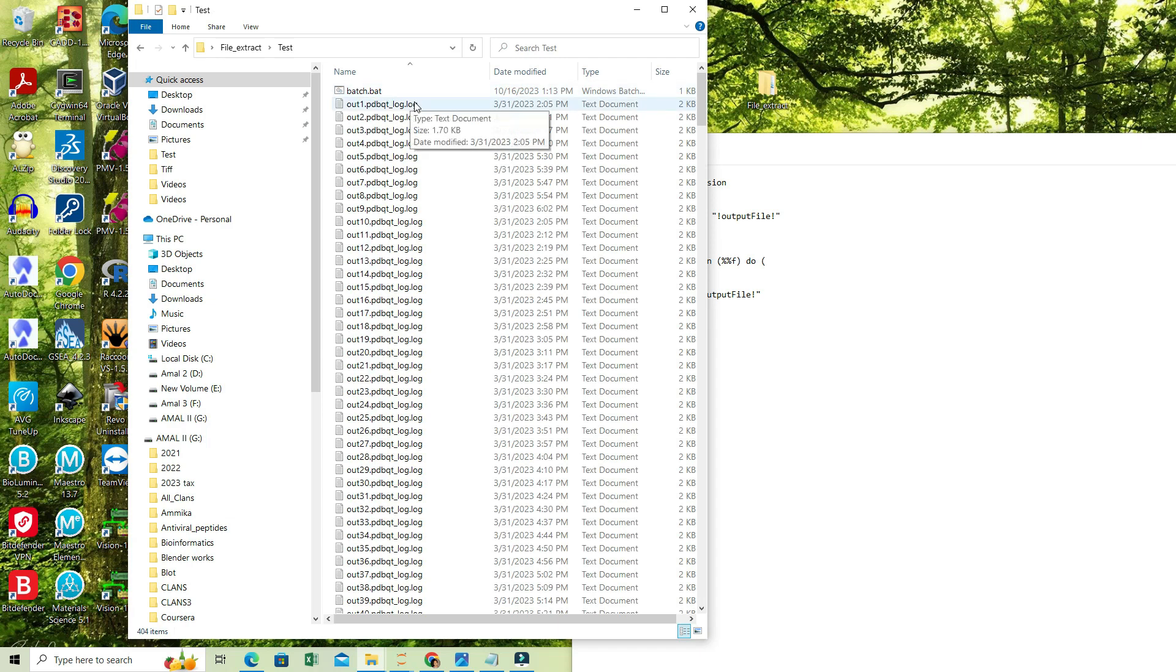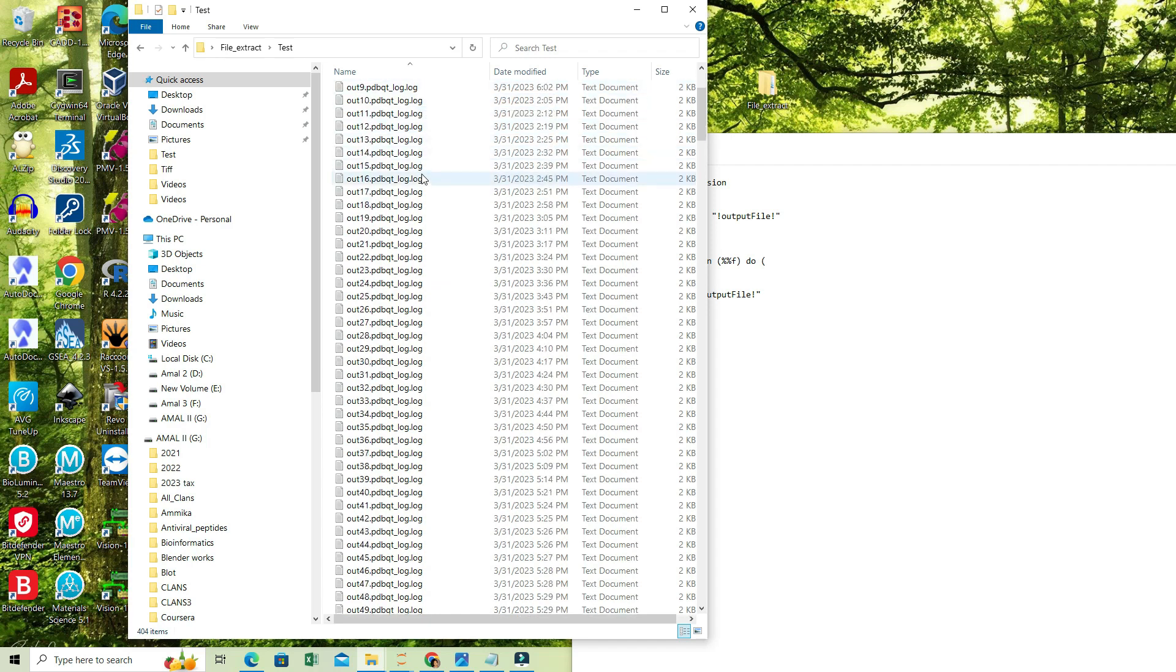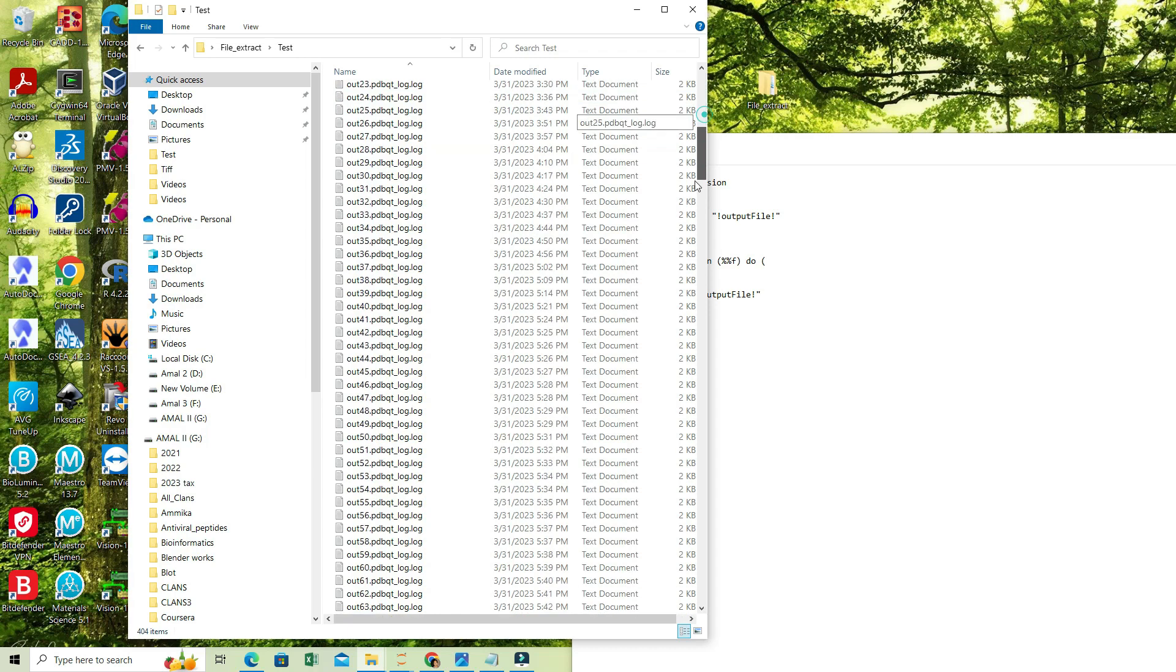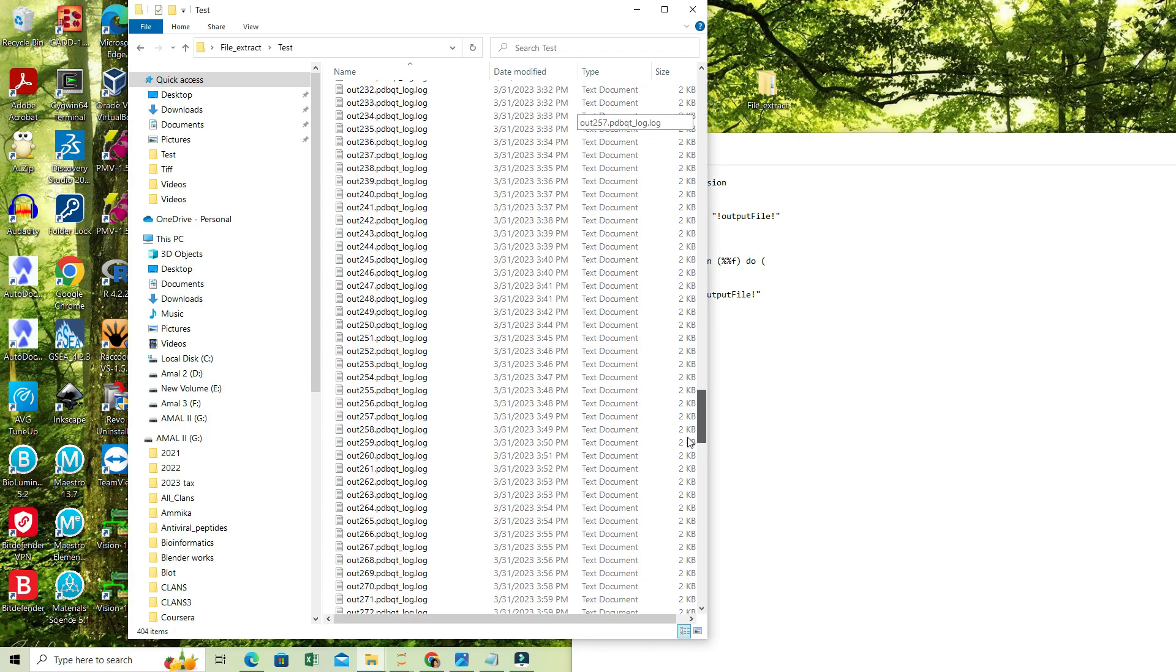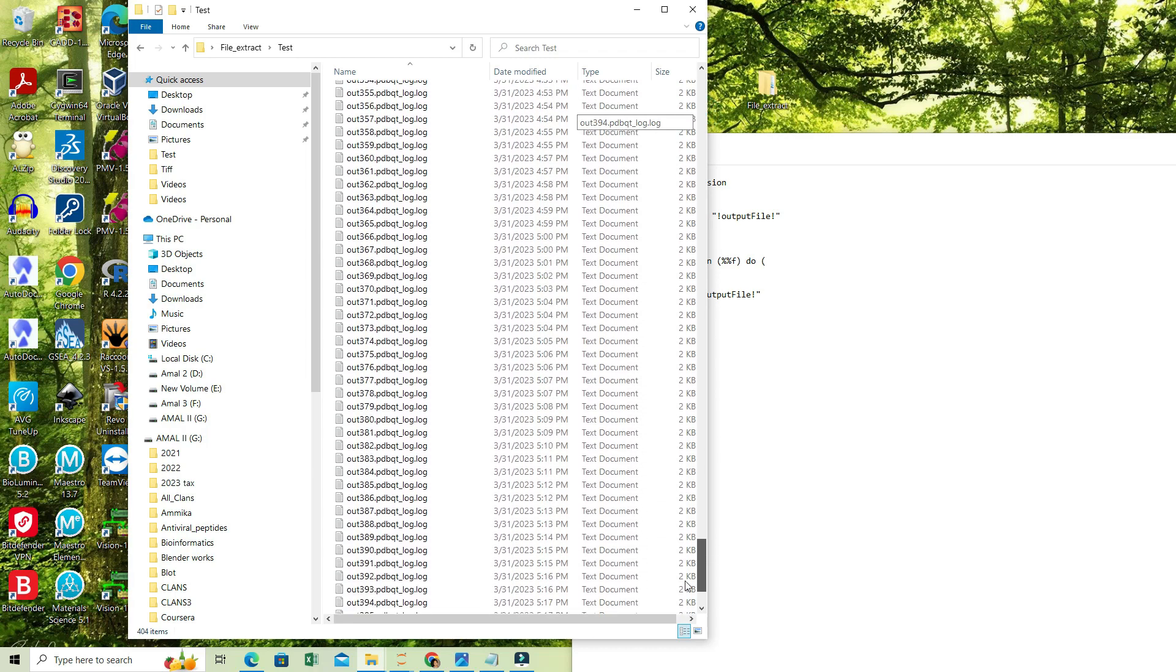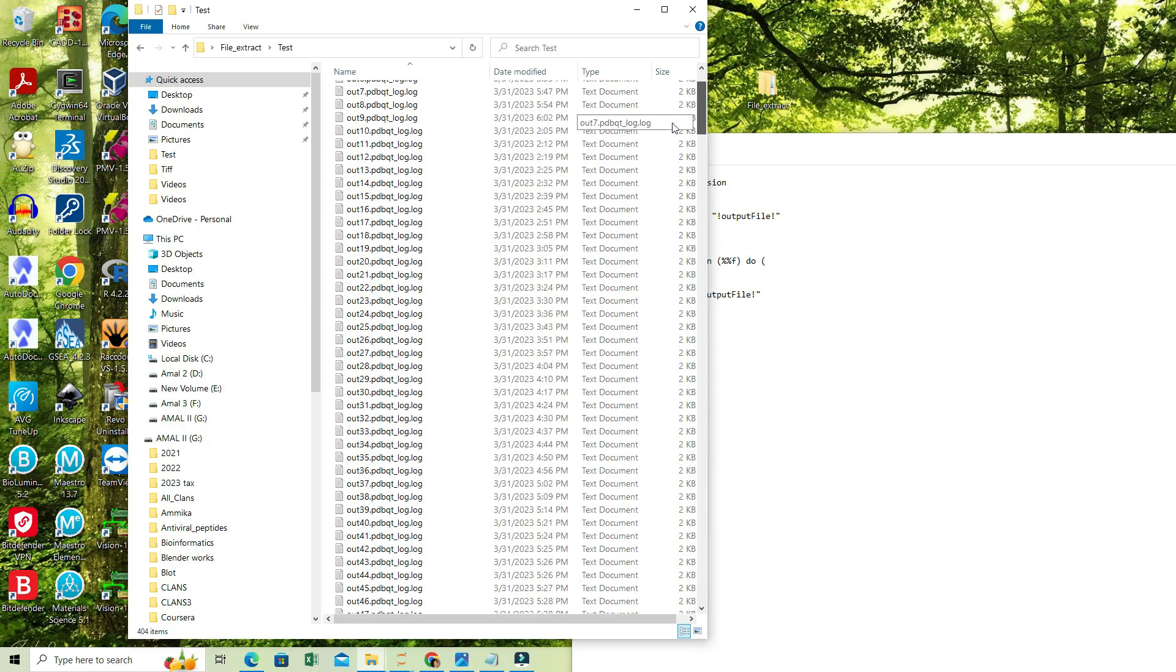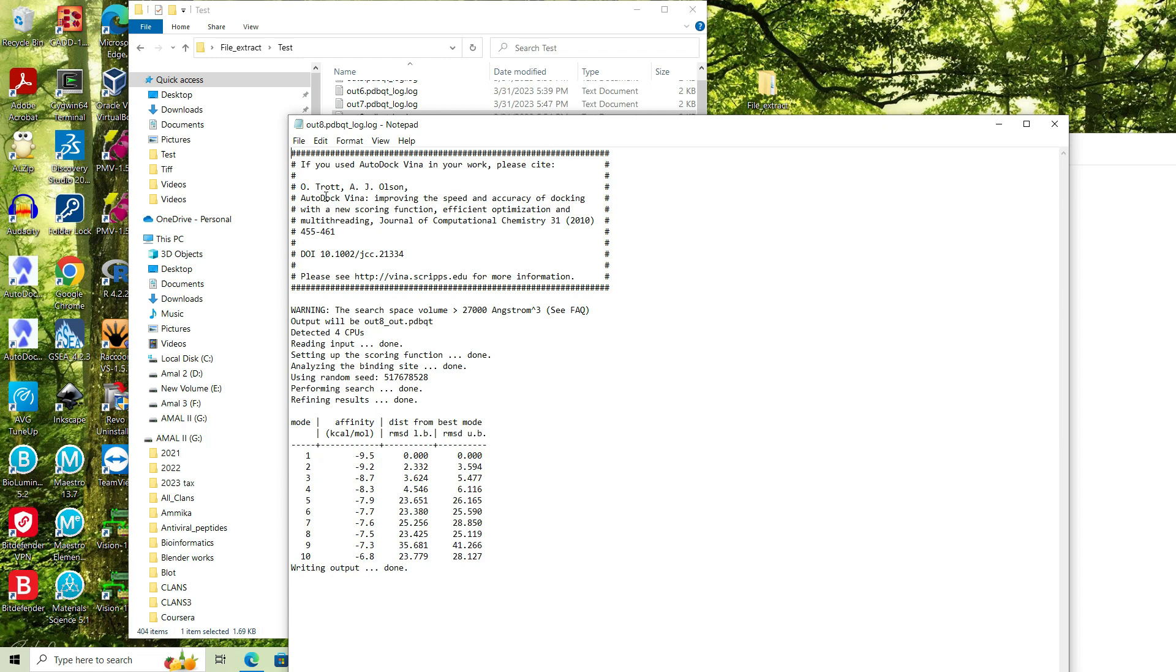When we do the docking analysis against a large number of ligands, we usually obtain a series of log files. In this case, I have about 403 log files that were generated after a particular basis. Now if I open one of the log files, we have some description about the authors and some information about the algorithm and the docking scores.